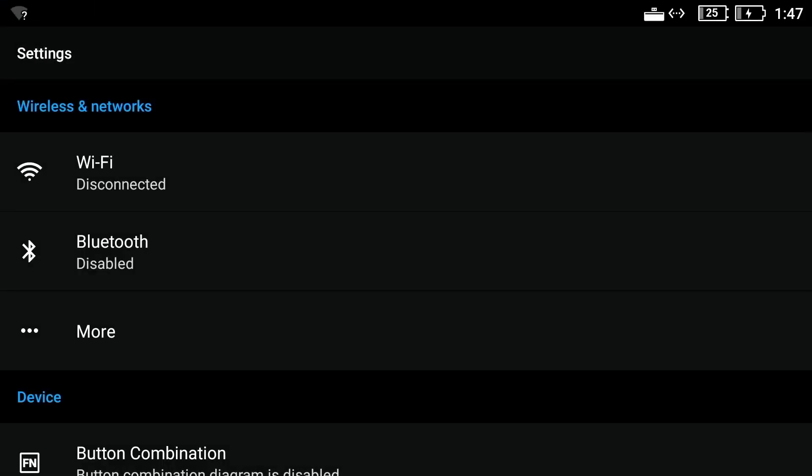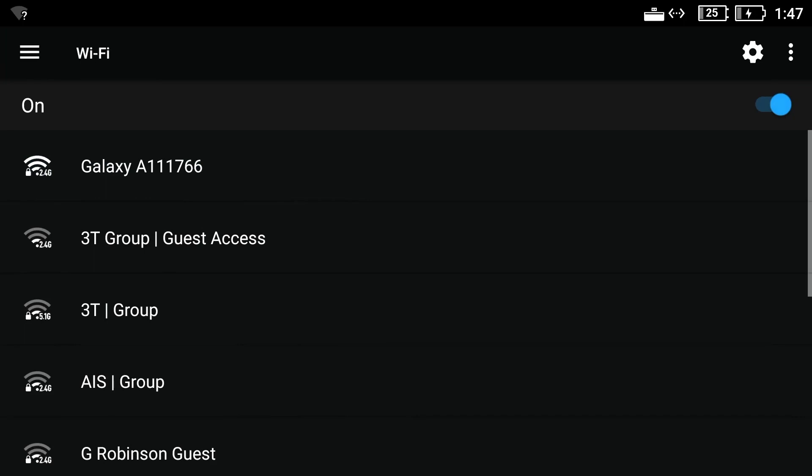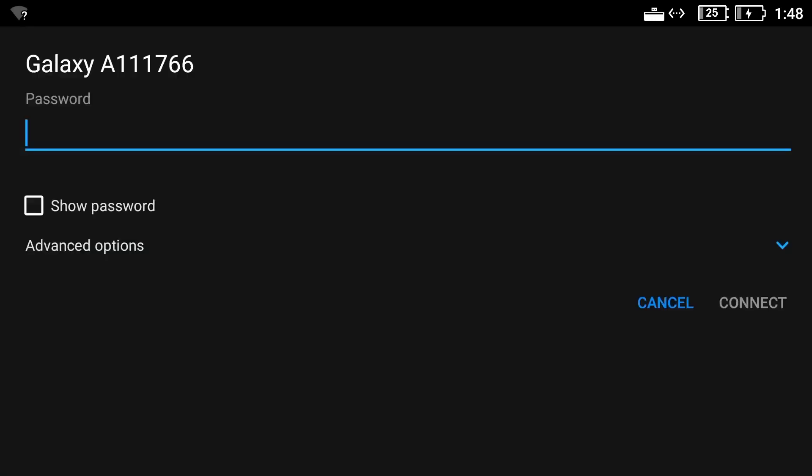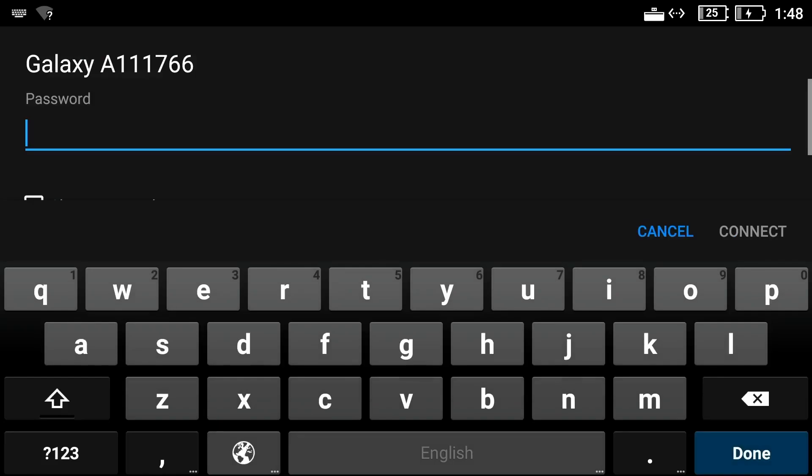If you have already connected to the device before then you can simply select the correct device and the controller will connect. If you haven't connected the device before you can then select your device once it becomes visible and input the password using the keyboard. You should then have an established internet connection.